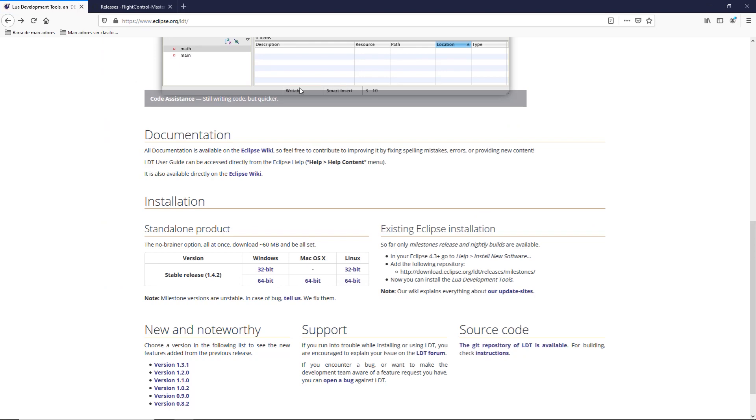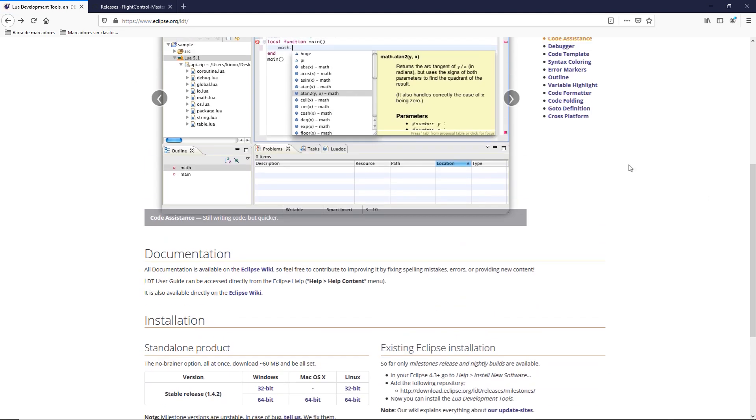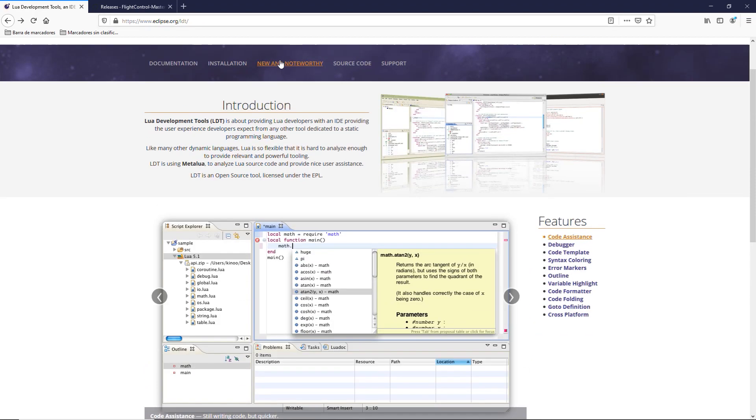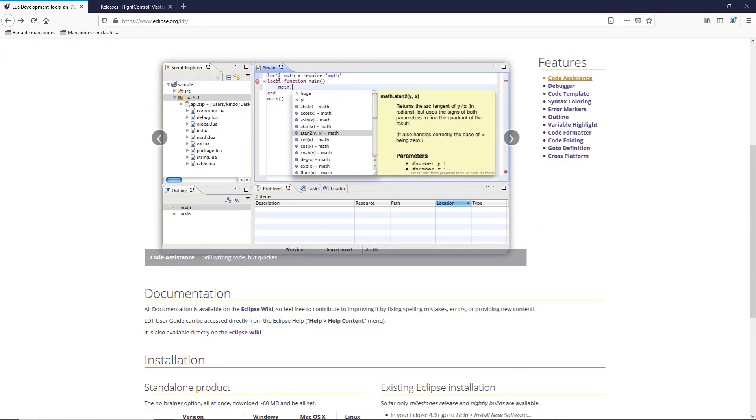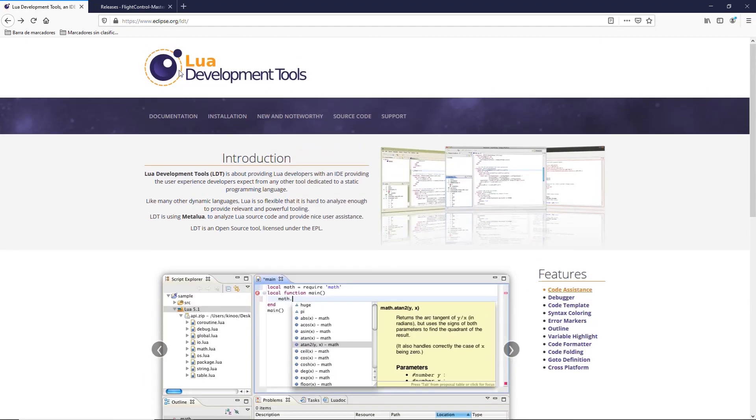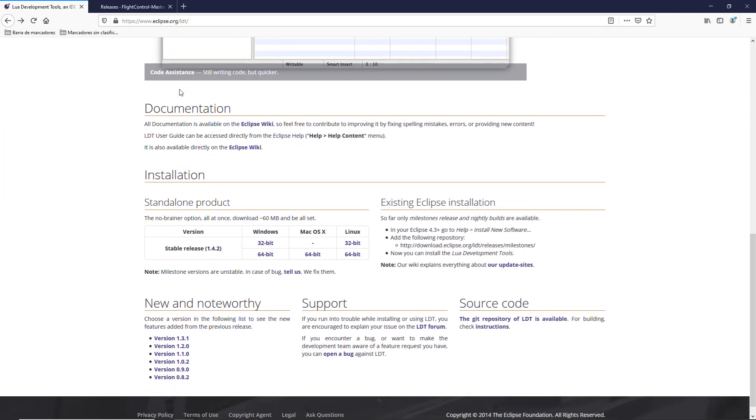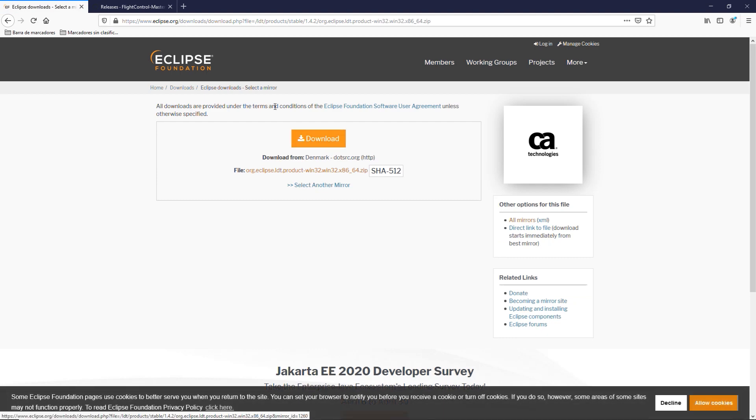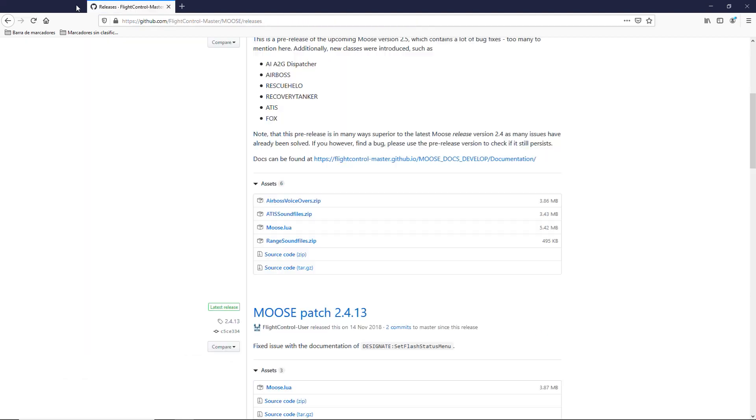Then, second step, we go to the Eclipse.org website, and this link will also be in the description. Stable release 142, 64-bit we downloaded as well. There we go.